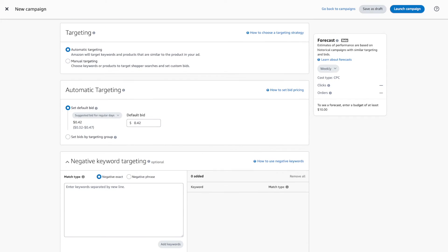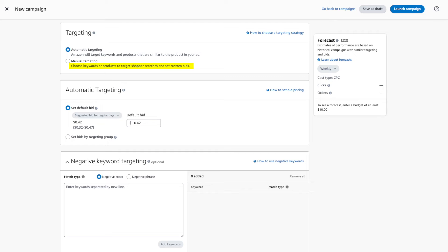You can choose from two options: either automatic targeting or manual targeting. Automatic targeting is the easiest to get started with since Amazon does all of the work for you — Amazon will match your ads to keywords and products for you, saving you time and providing important insights for future campaigns, such as keywords that you may want to use for manual targeting. Manual targeting is where you can specify a list of keywords or products that you want to bid on and advertise. As you can see, it says: choose keywords or products to target shoppers' searches and set custom bids.